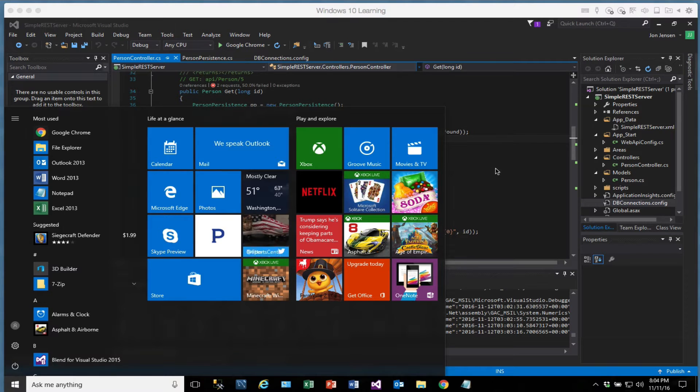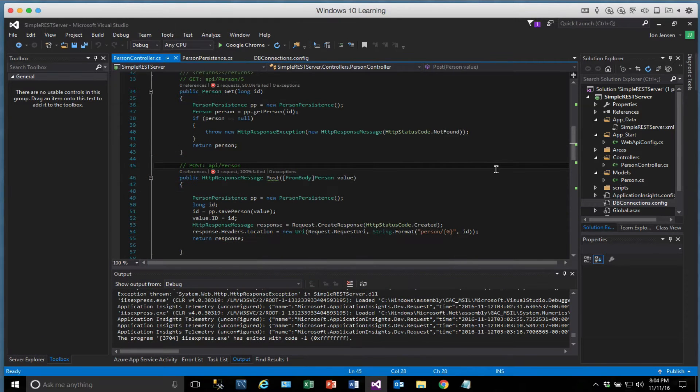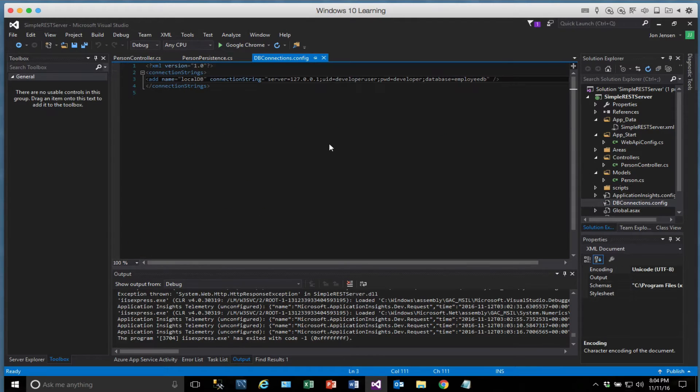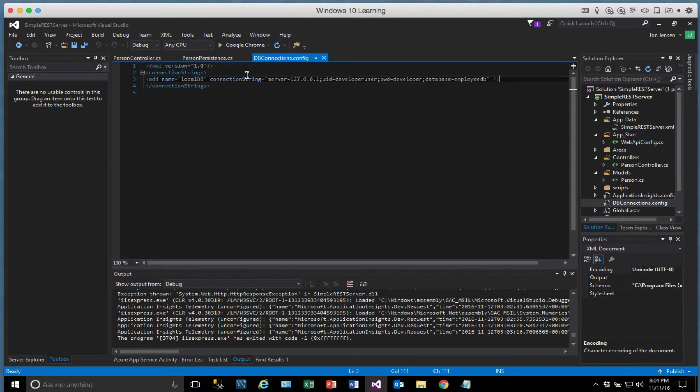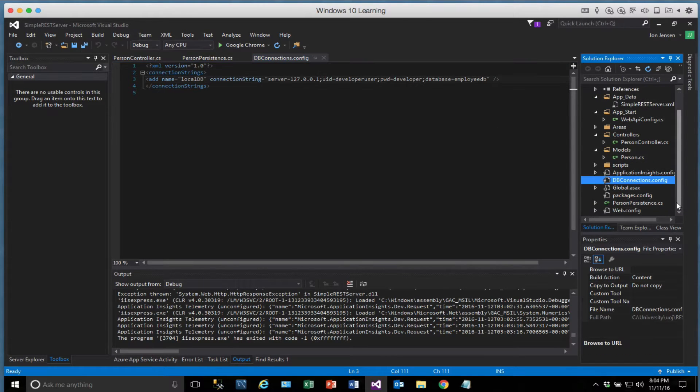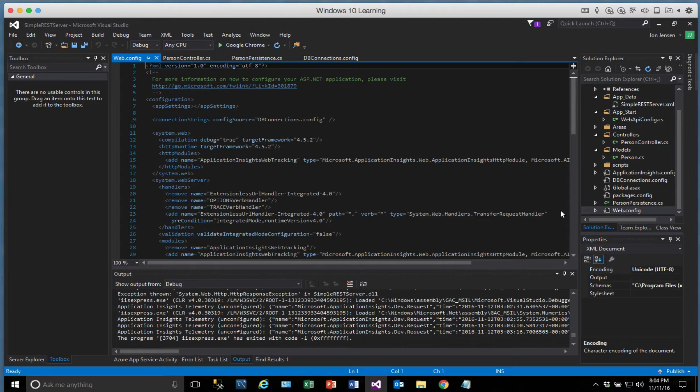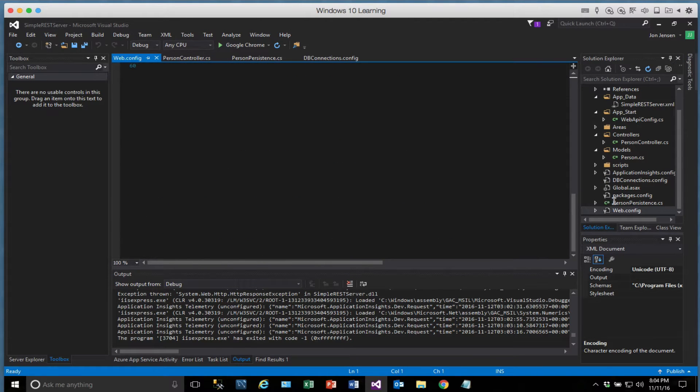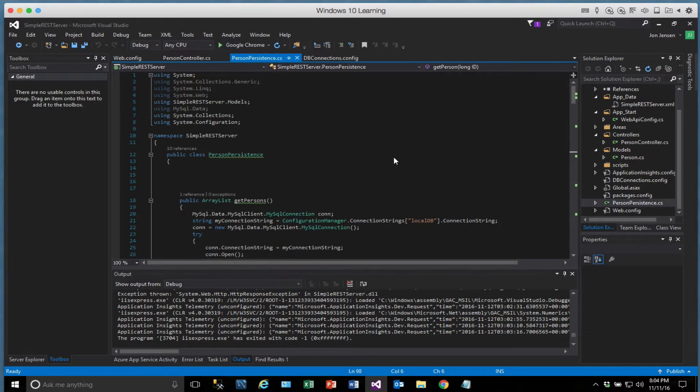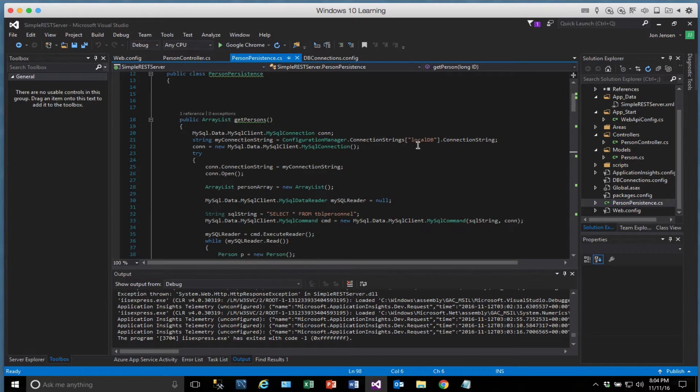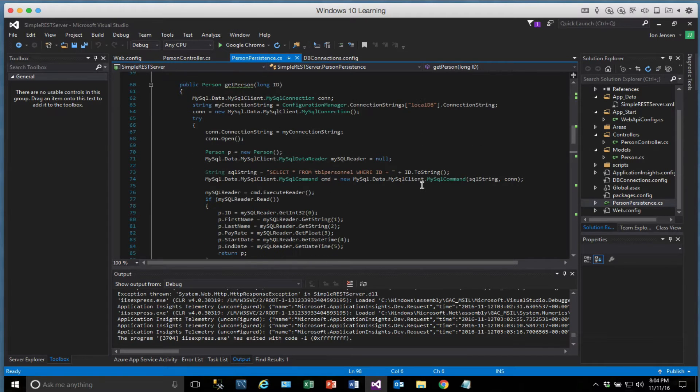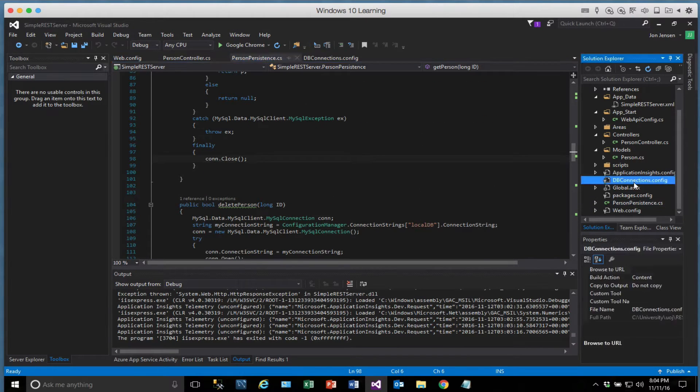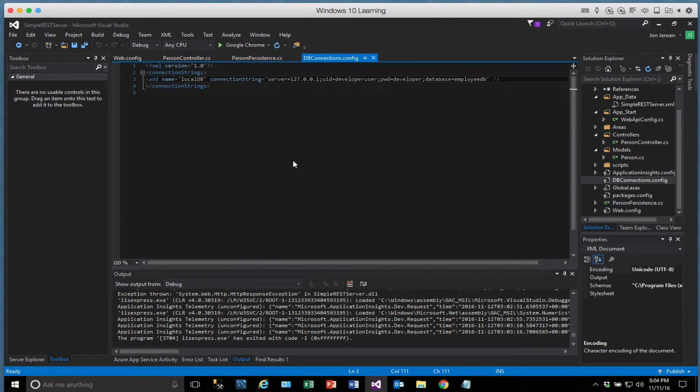All right, we're ready to move on and get our web service running out in Azure. So right now we've got a local connection to the database. In our previous video, we were pointing this to Azure. I've removed that and we have changed all these back to local DB. And I will show you why here in just a moment.